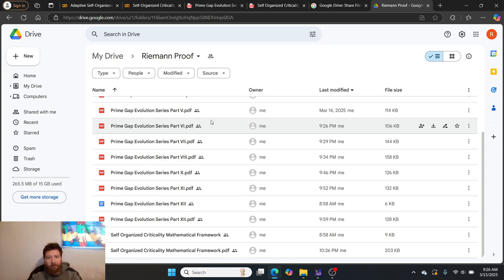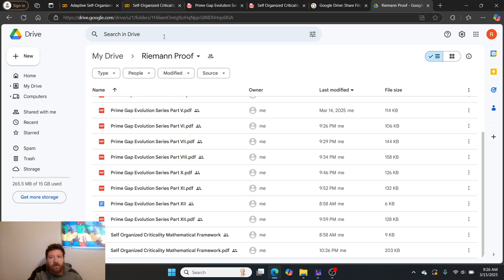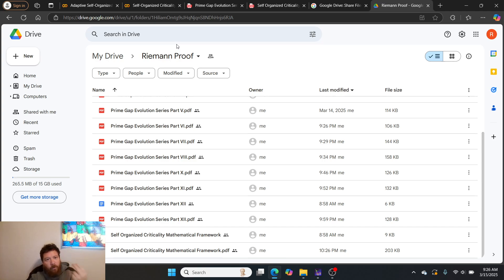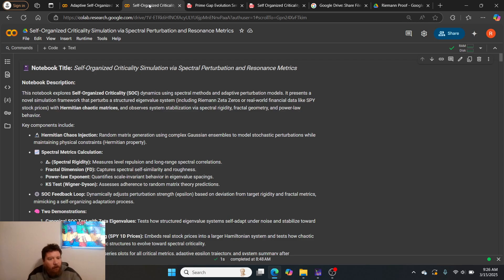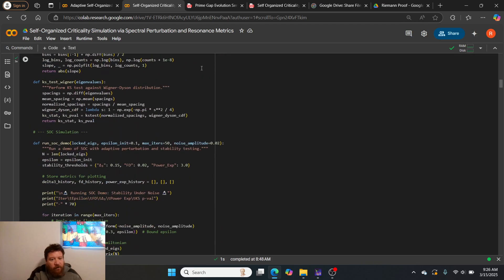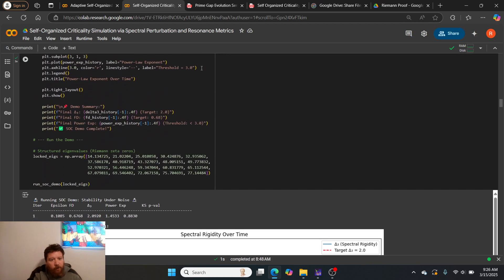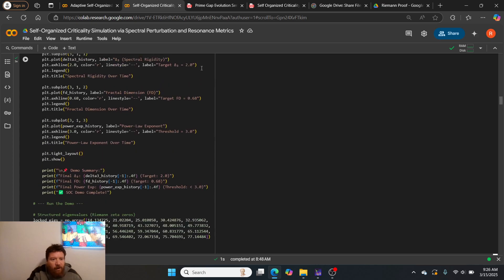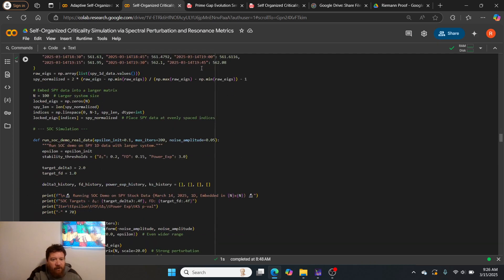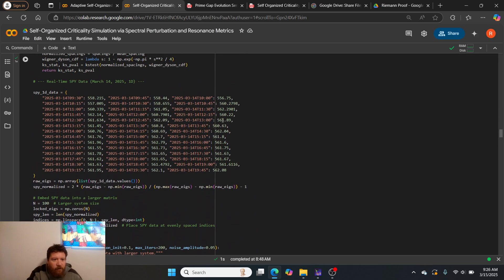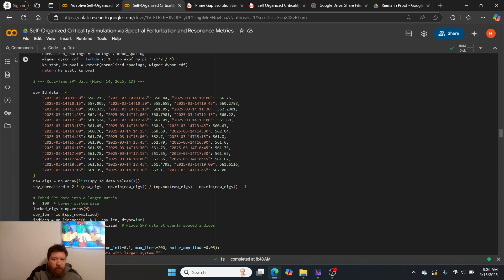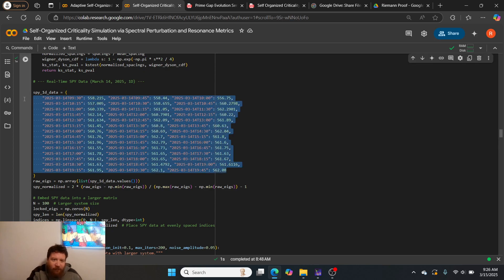As you can see, part 1 through 12. I'll link you to part 1 through 12 here so you can have it all. I'm flat out stating it: the reason why this system works is because we have a proof of the Riemann hypothesis that is working in practice and principle.